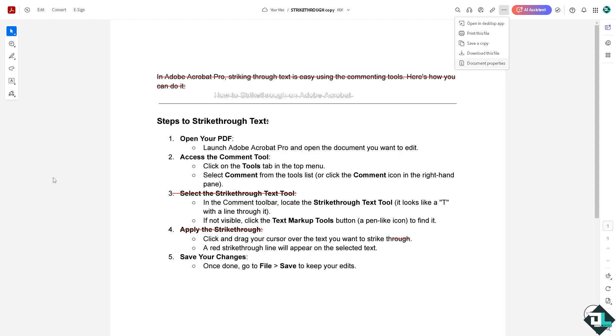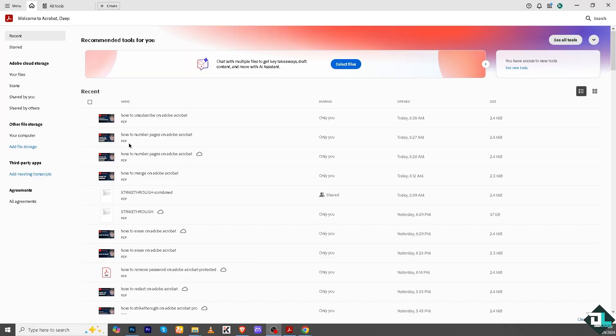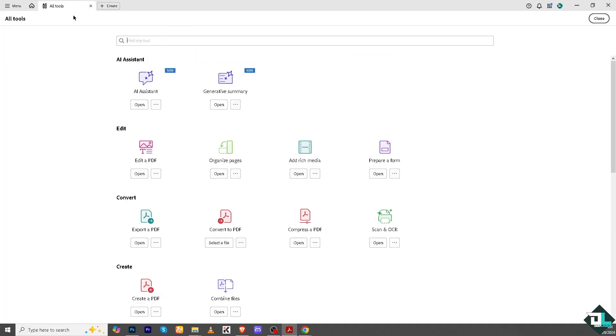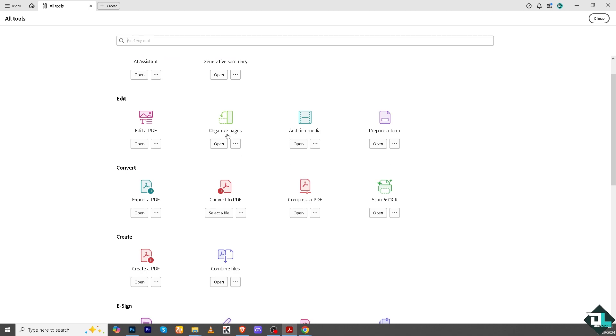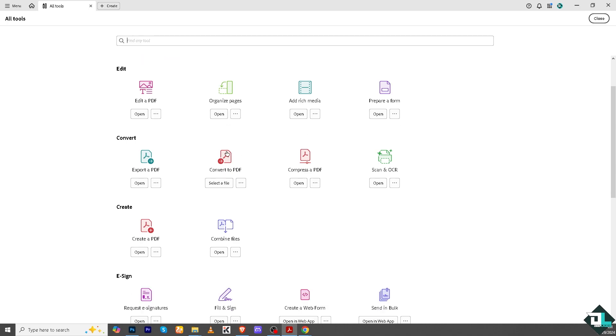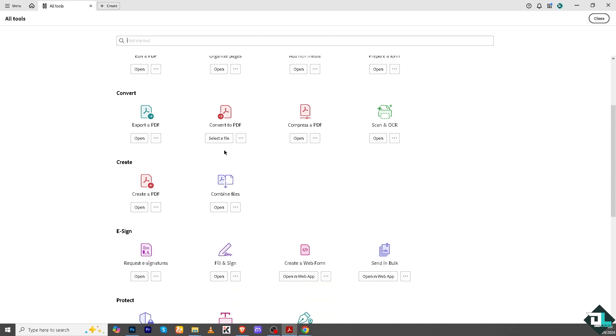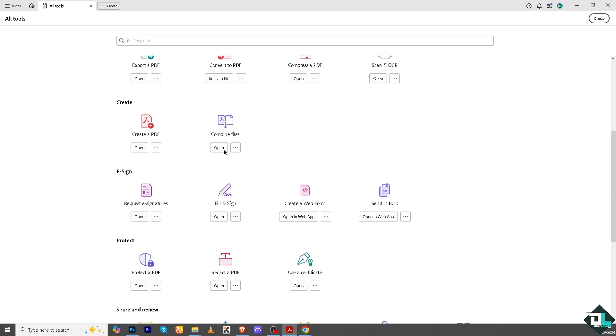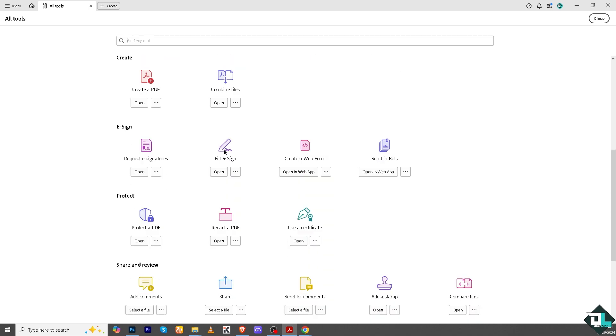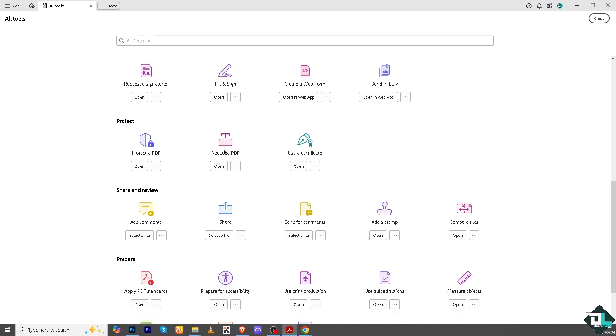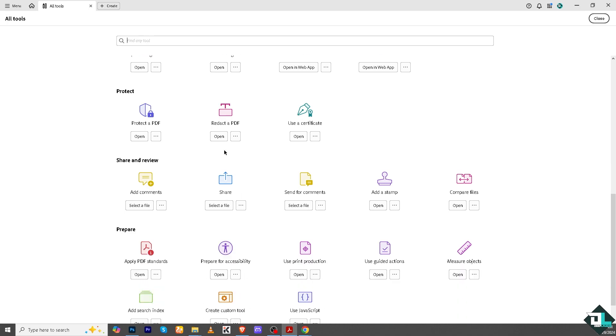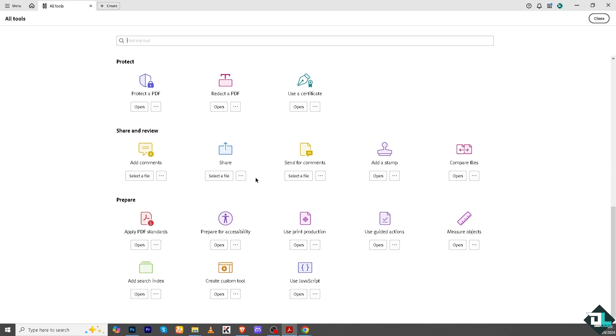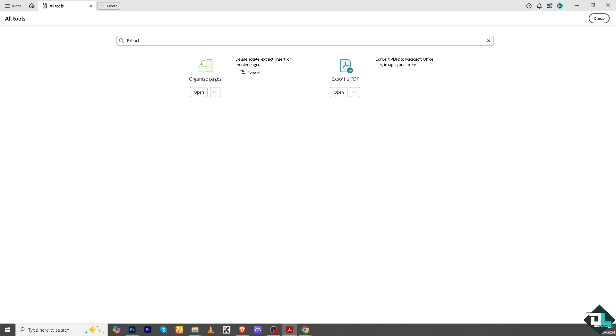Now if you're using the Adobe Acrobat application on your computer, for example this one, hover to All Tools. Now all I have to do is go to extract. If you can't find it here and it's a little bit confusing unlike Adobe Acrobat online, just go to Find Any Tool, type in extract, and there should be your option here: Organize Pages. You can delete, rotate, extract, insert, or reorder pages.